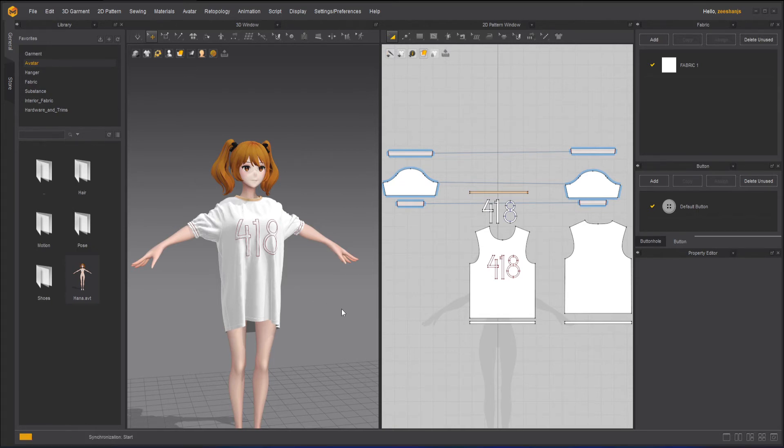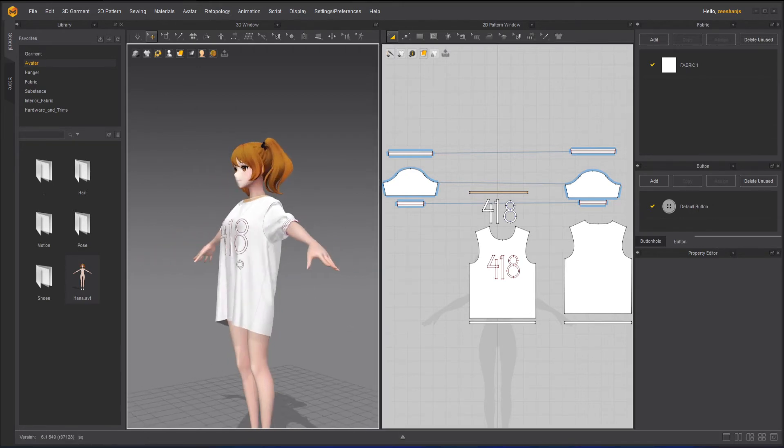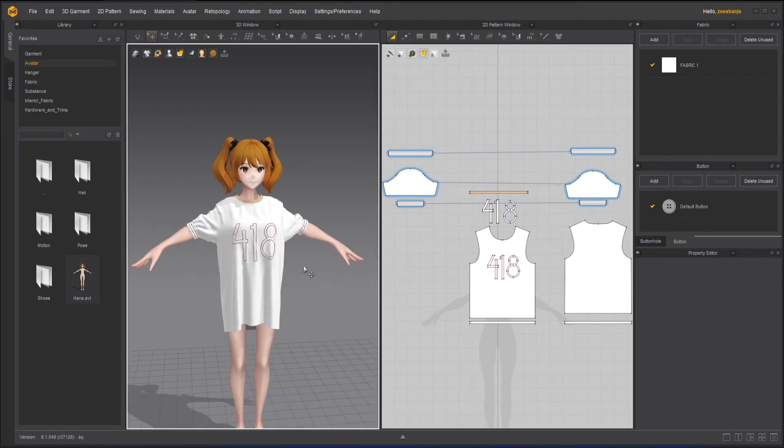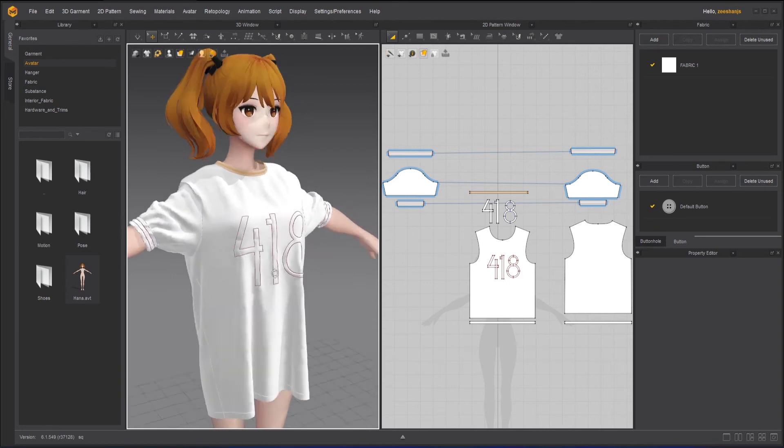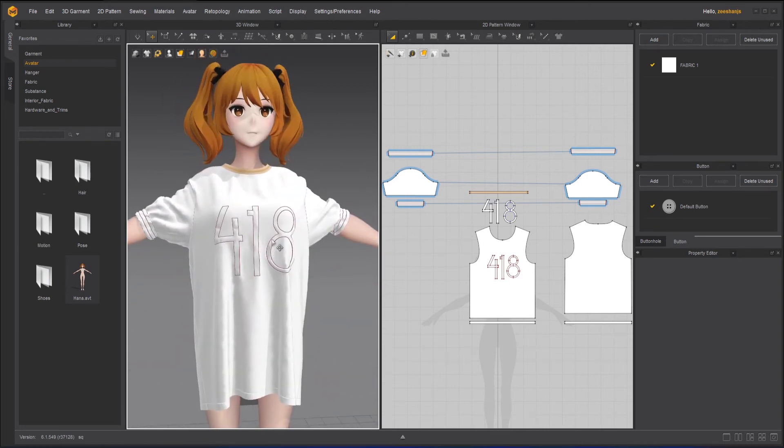And it is wrapping now. Now it is synchronizing. You can see the size has been adjusted.